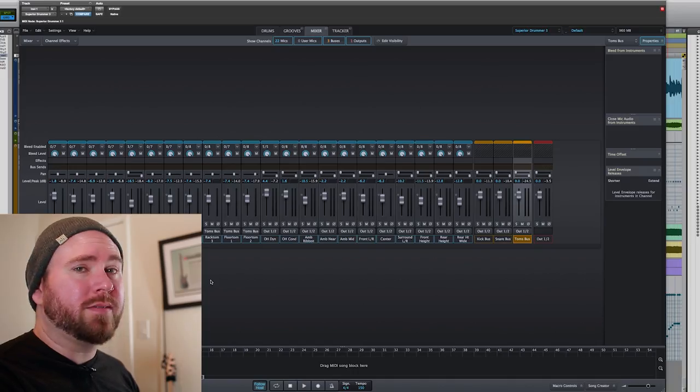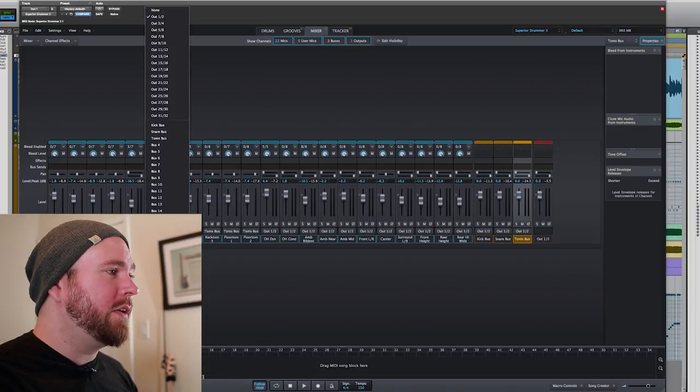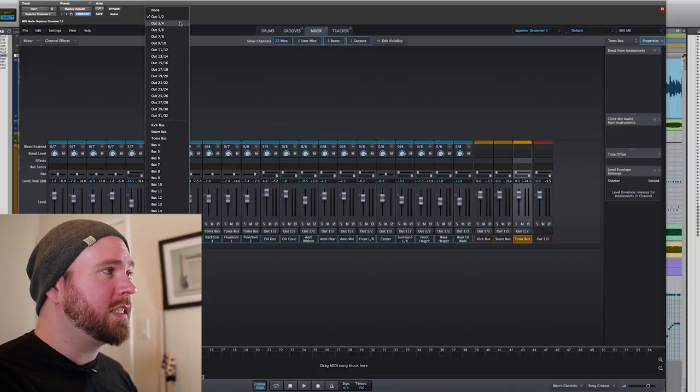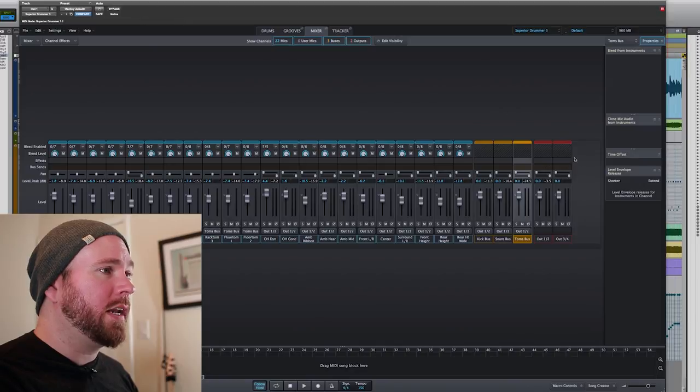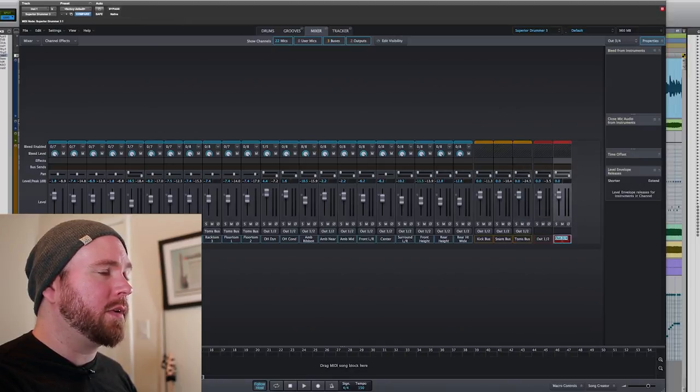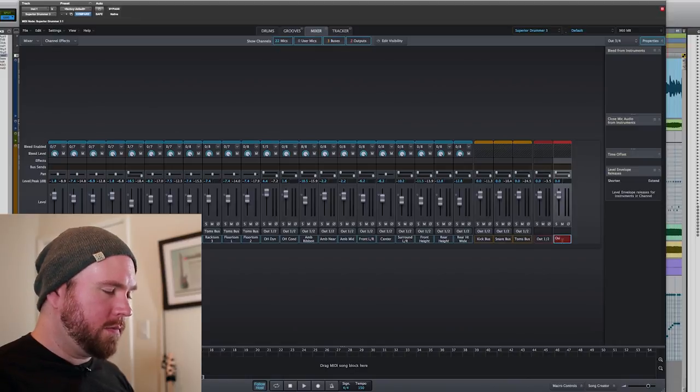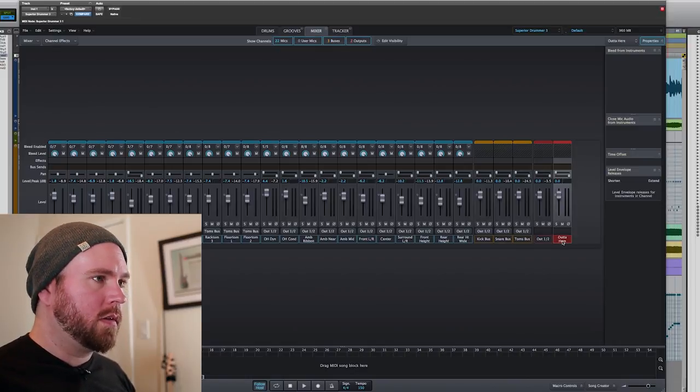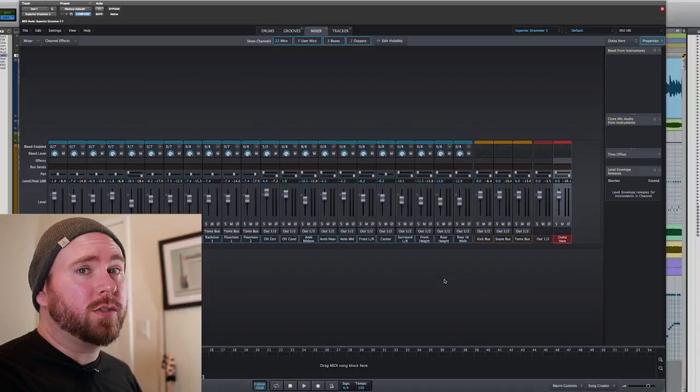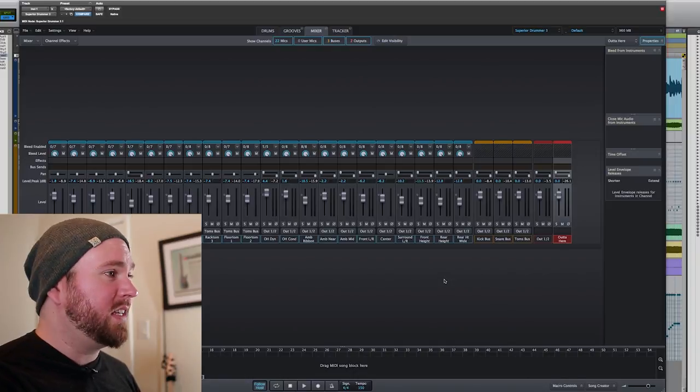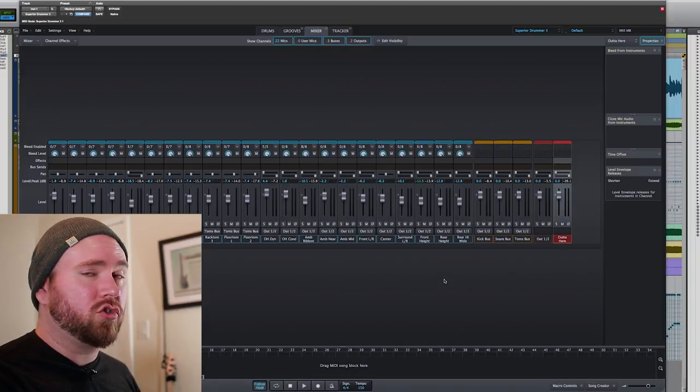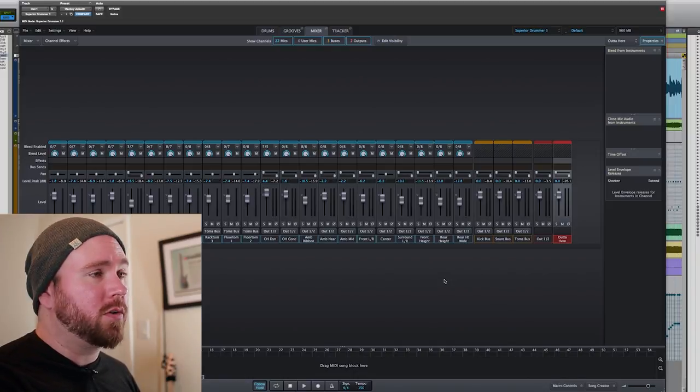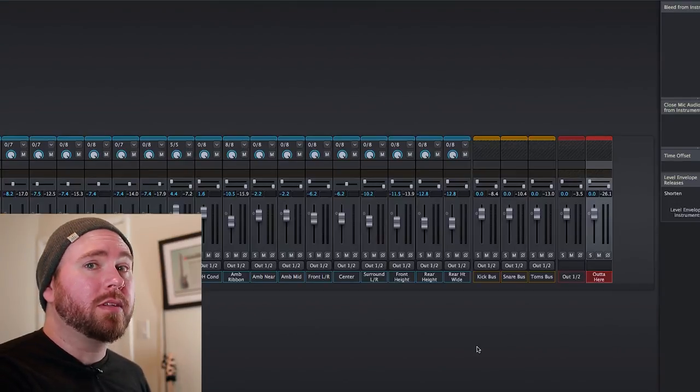If you want to have something go directly out, but not out the main out, you can of course do the same exact thing for an output. You can just have it go straight out. You can name this output whatever you like. That way you can just process individual instruments directly if you want, and then just send them straight out, either the main out or another out that you just make.